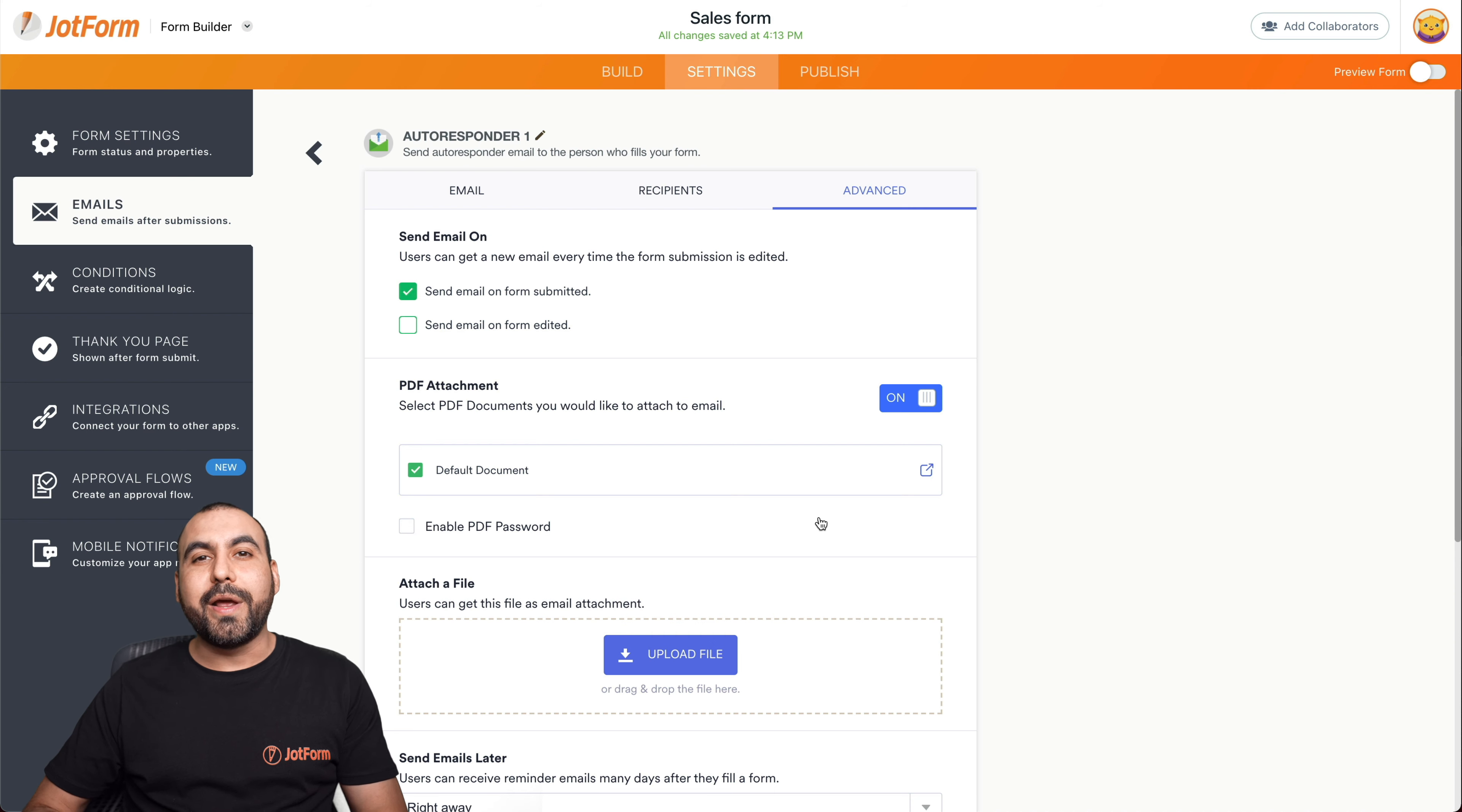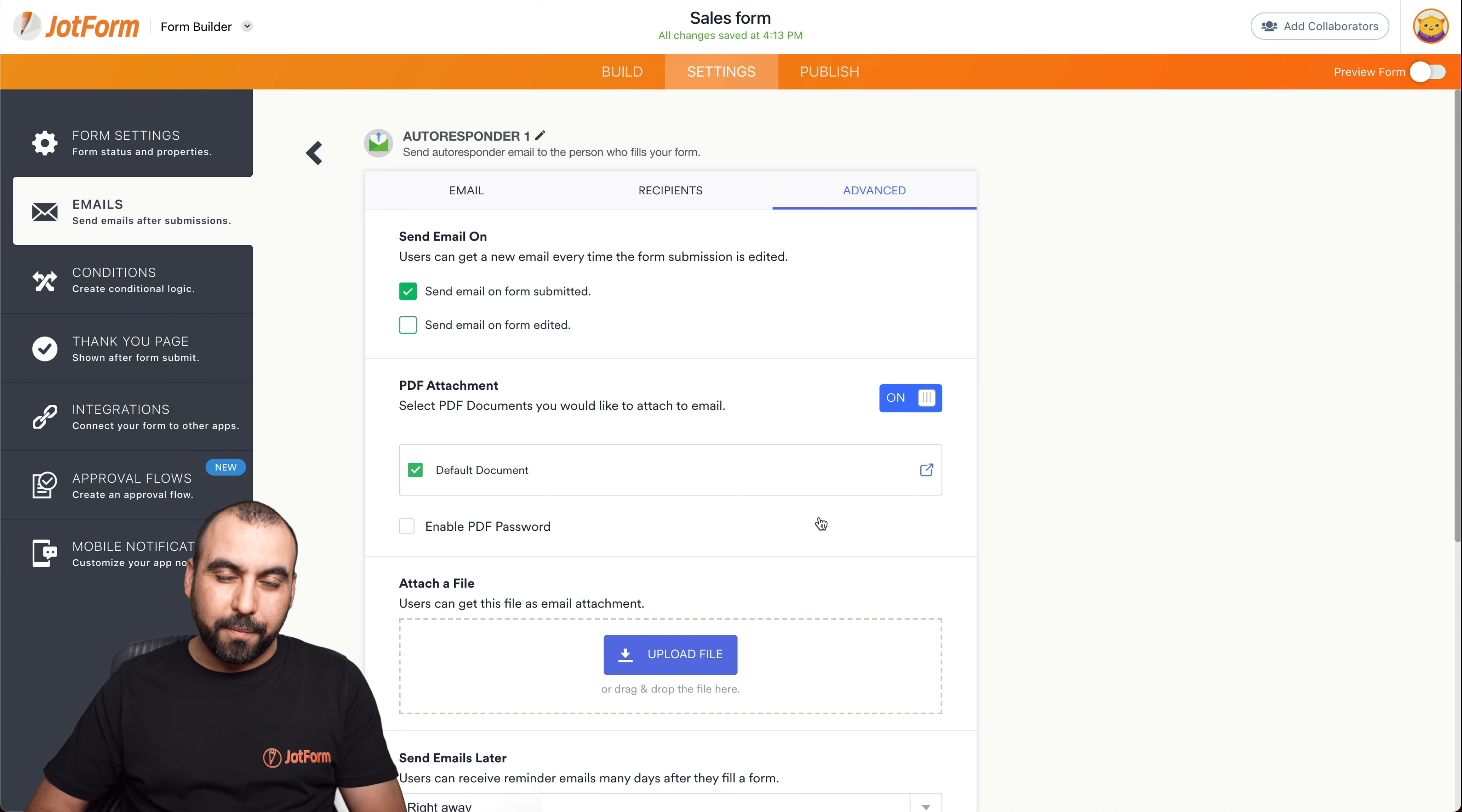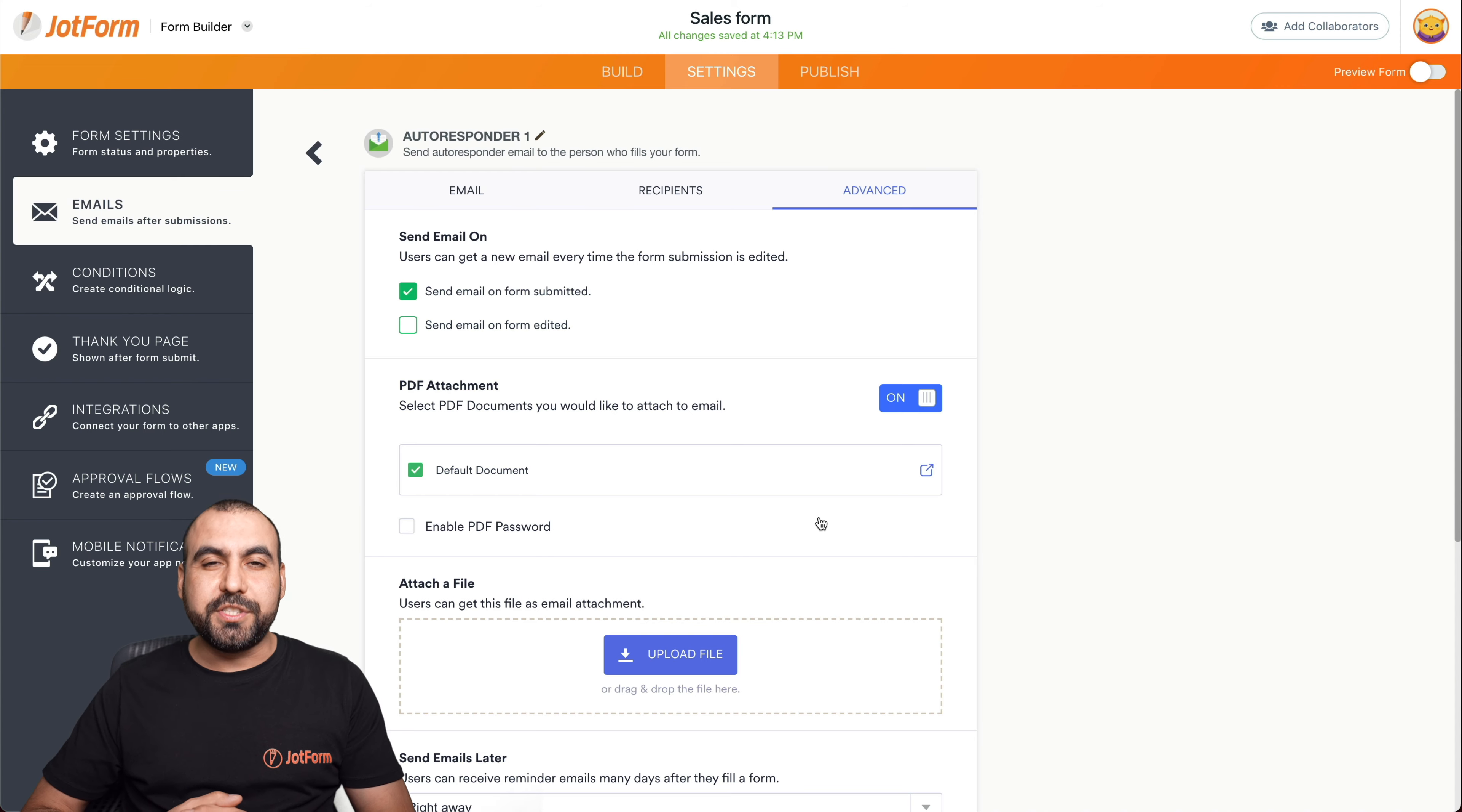Well, that is how you create an invoice from an order form. We thank you all for watching and we'll see you on our next tutorials.